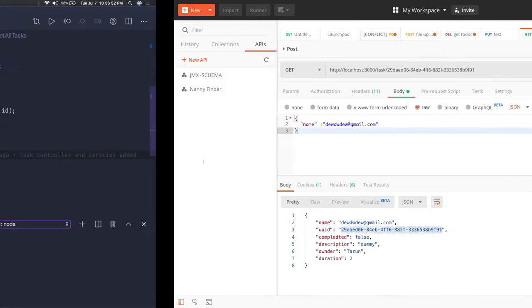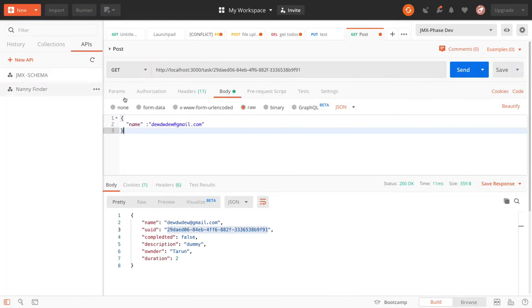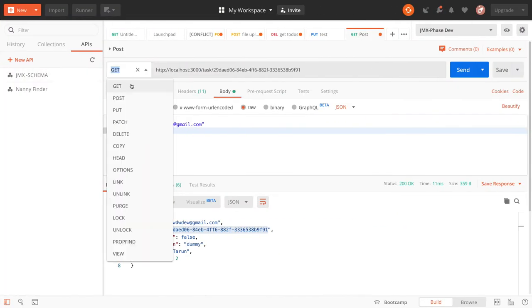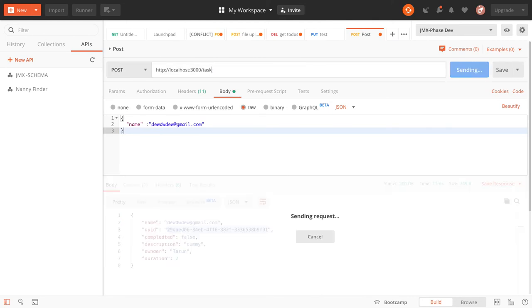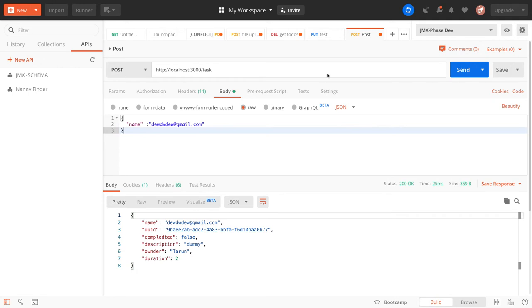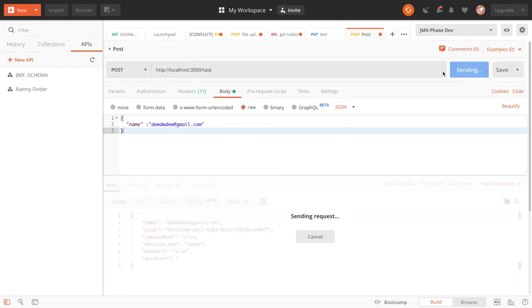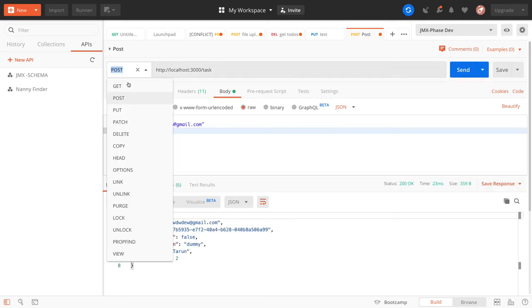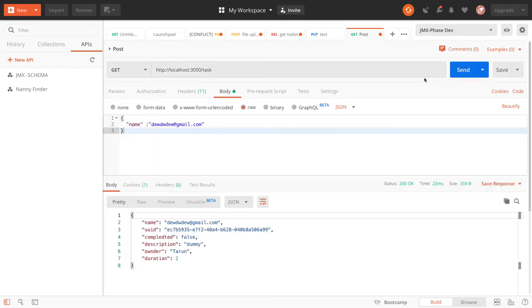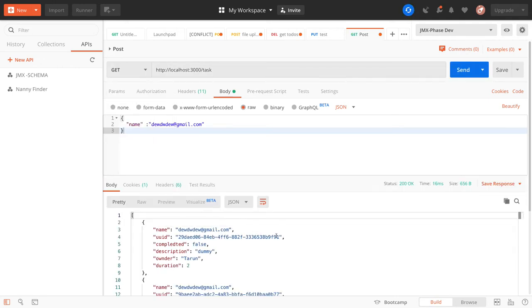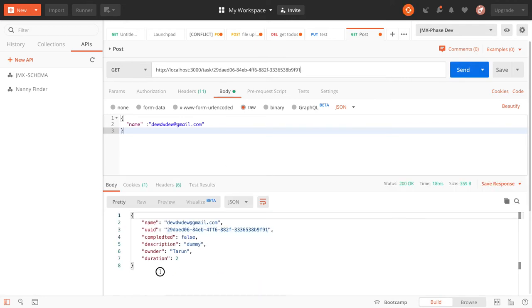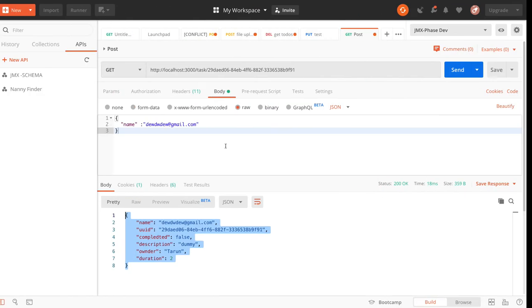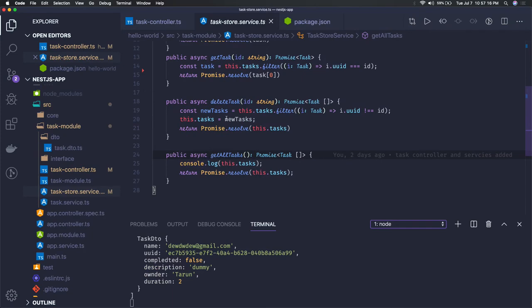We can also test these basic functionalities. Here we're creating some tasks, we can create a number of tasks and then get all these tasks. You can also do task by ID, you just need to pass this task HTTP get and you can see this particular task.